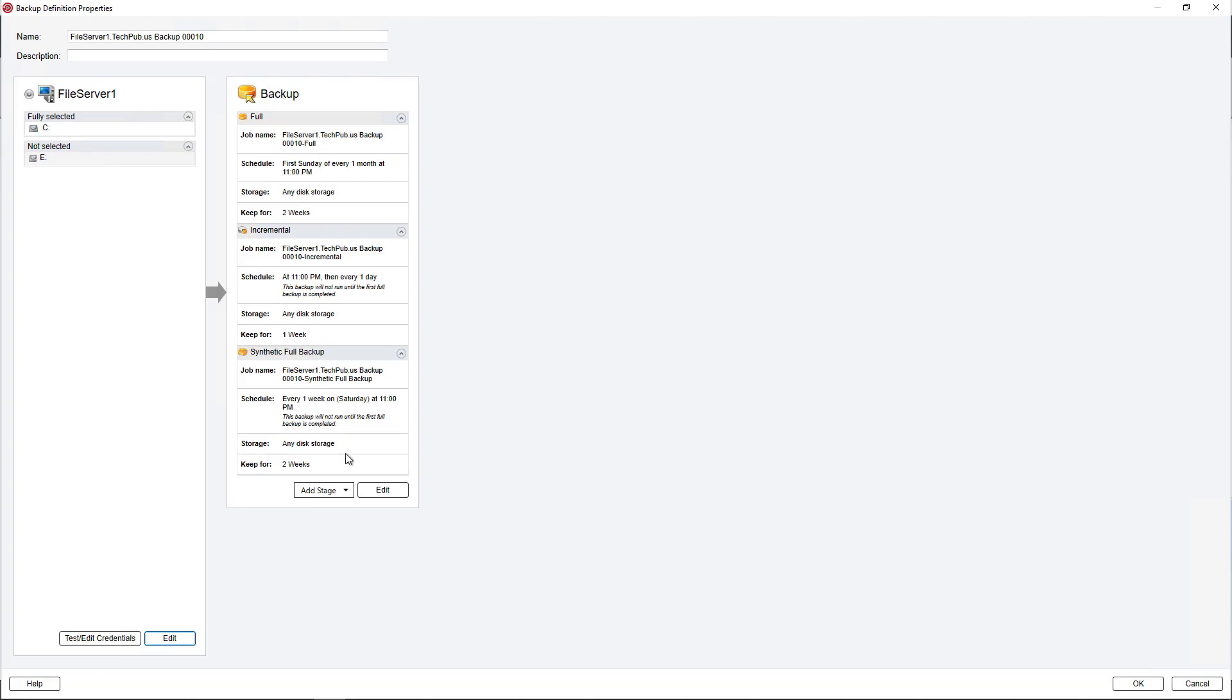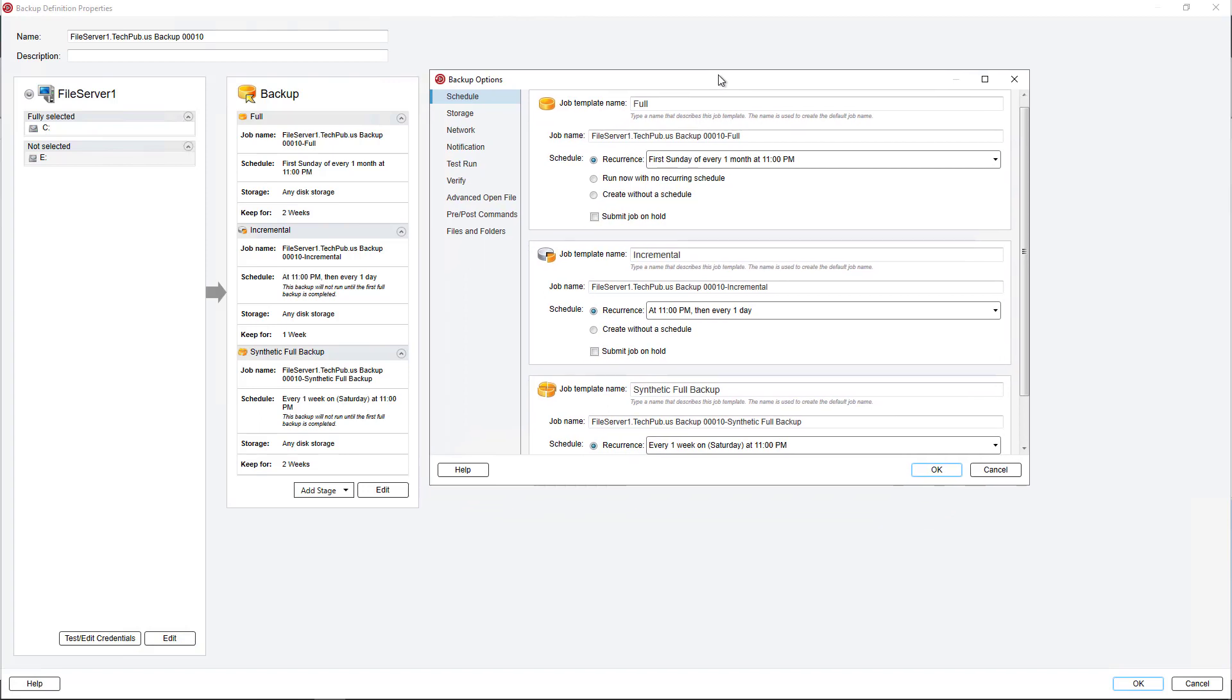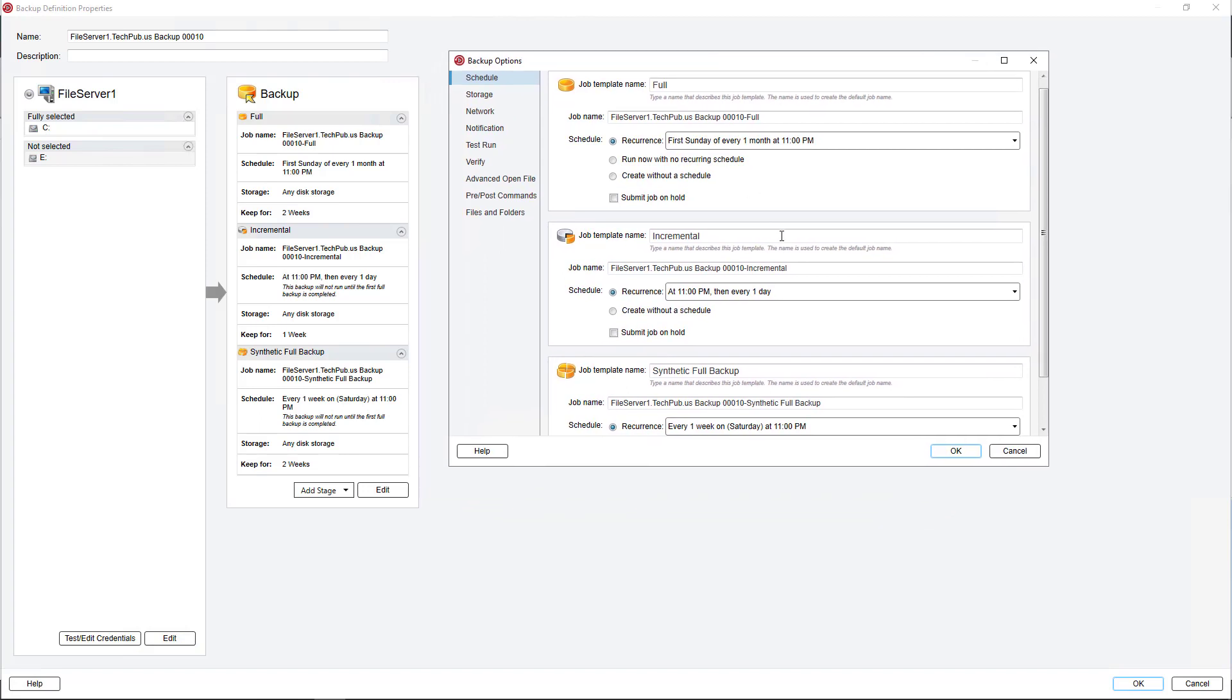Next thing we want to do is go to where it says Edit on the right-hand side. And then we see several different jobs. So we see the first one is the full job, which is going to run every Sunday, a month at a time. Then every single day after that, before the next full job runs, we see it's going to run an incremental. So an incremental is anything that's changed since that last full job.